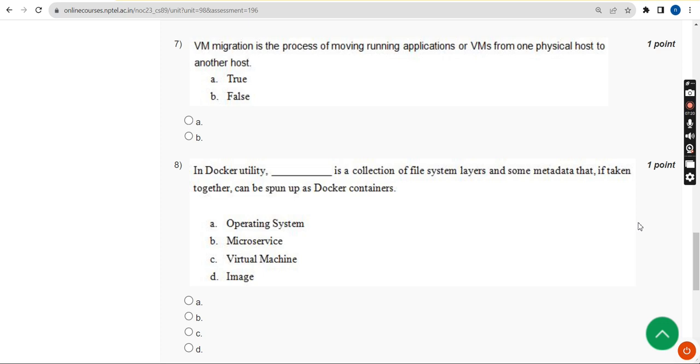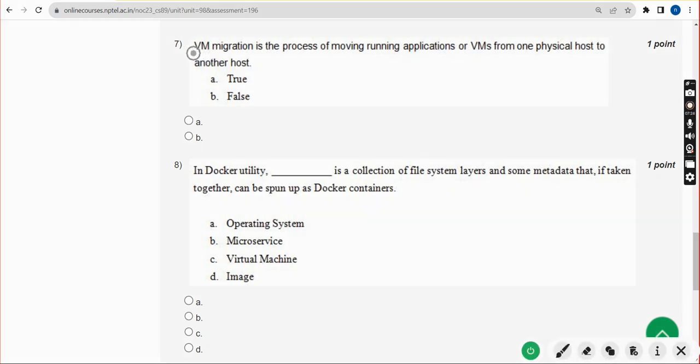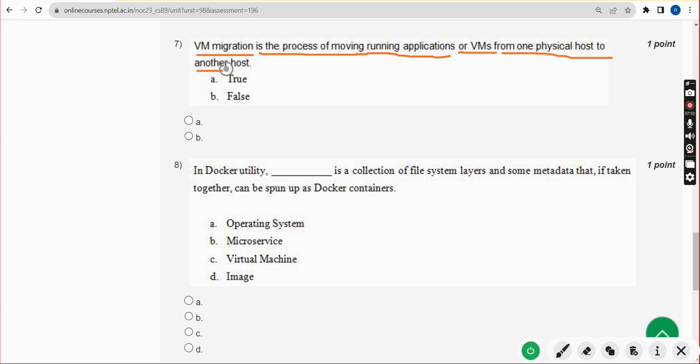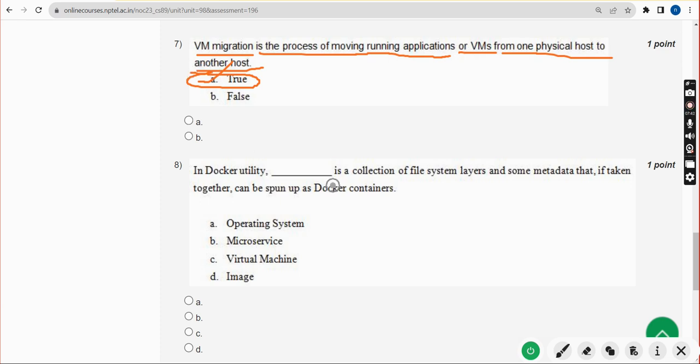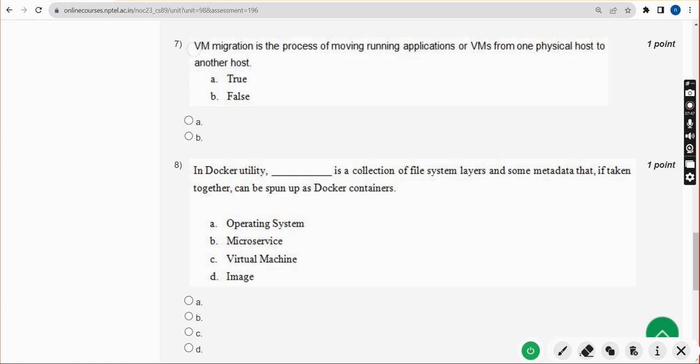Seventh question: VM migration is the process of moving running applications or VMs from one physical host to another host. For seventh question, once again, the answer is option A: true.